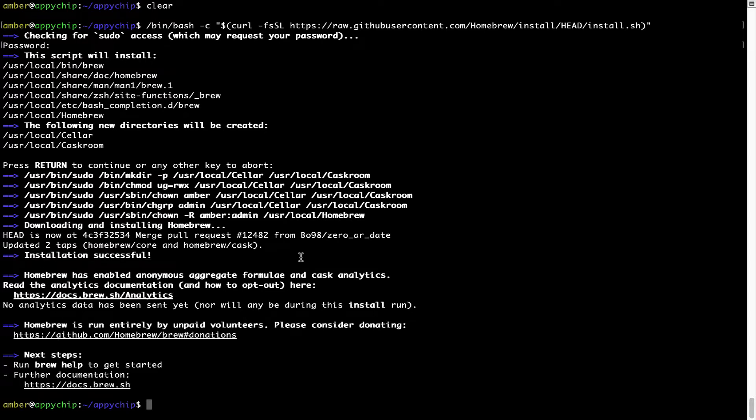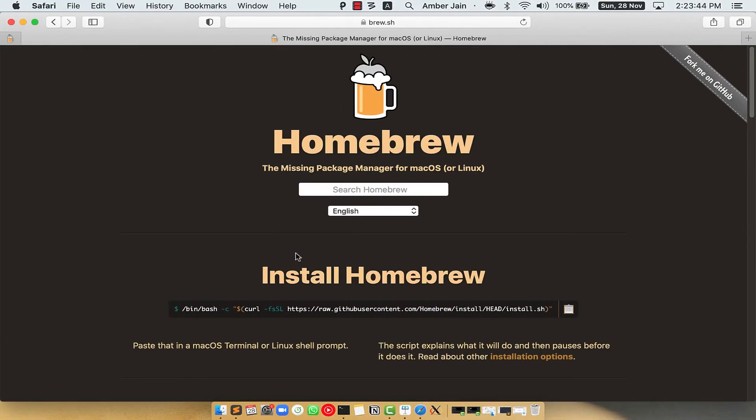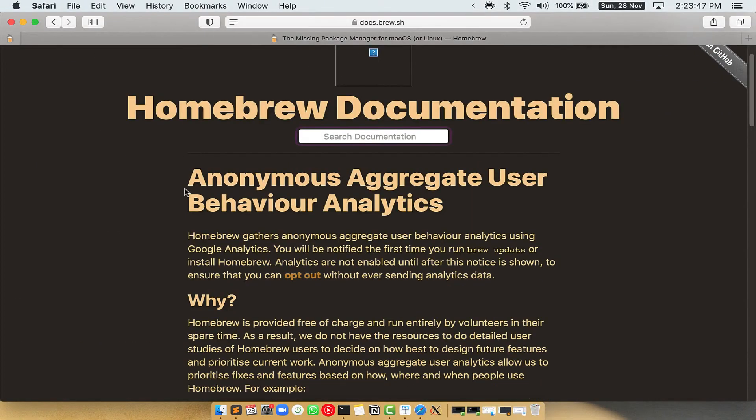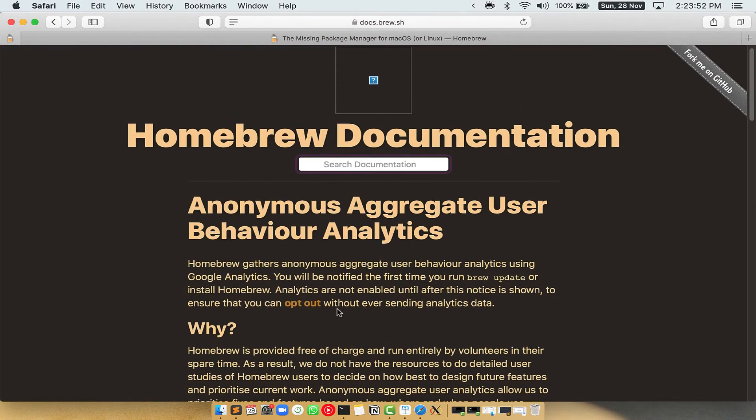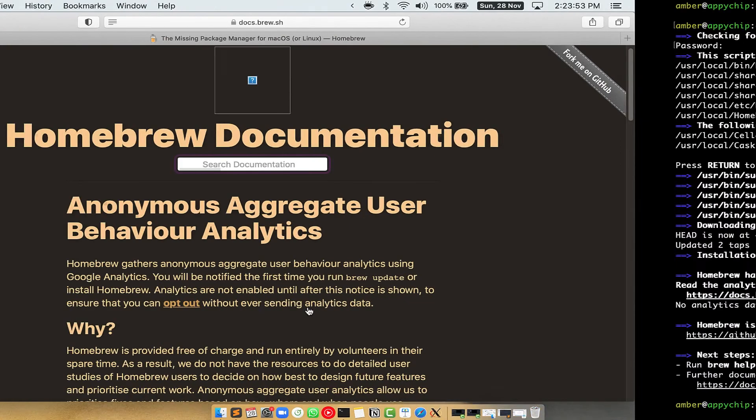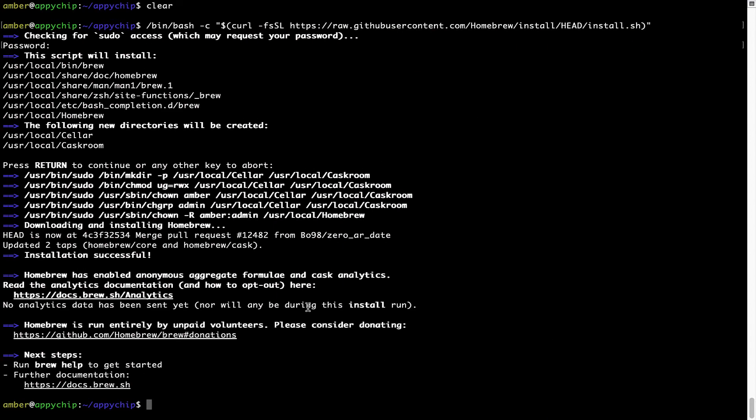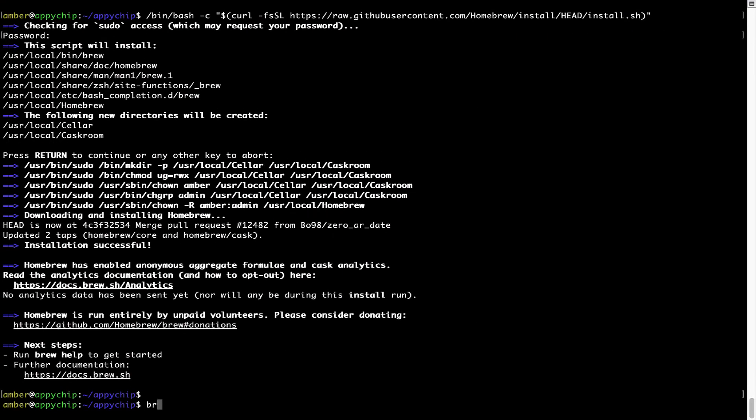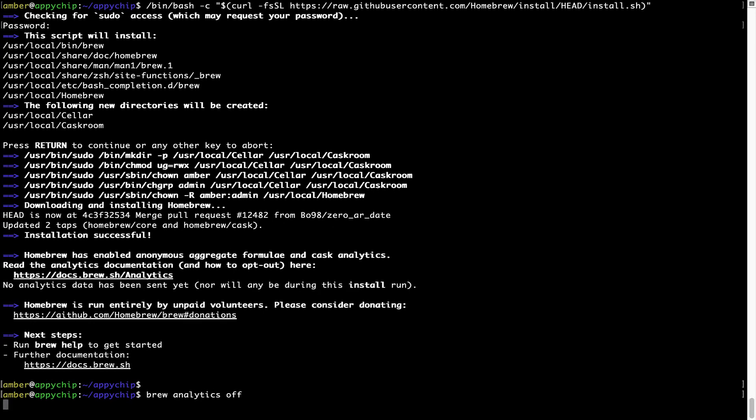Now before we proceed, I would like to highlight that brew collects anonymous usage data via Google Analytics, as you can see on this page. If you want to opt out, you can simply run this command: brew analytics off, and press Enter, which simply disables the anonymous usage data collection on your Mac.